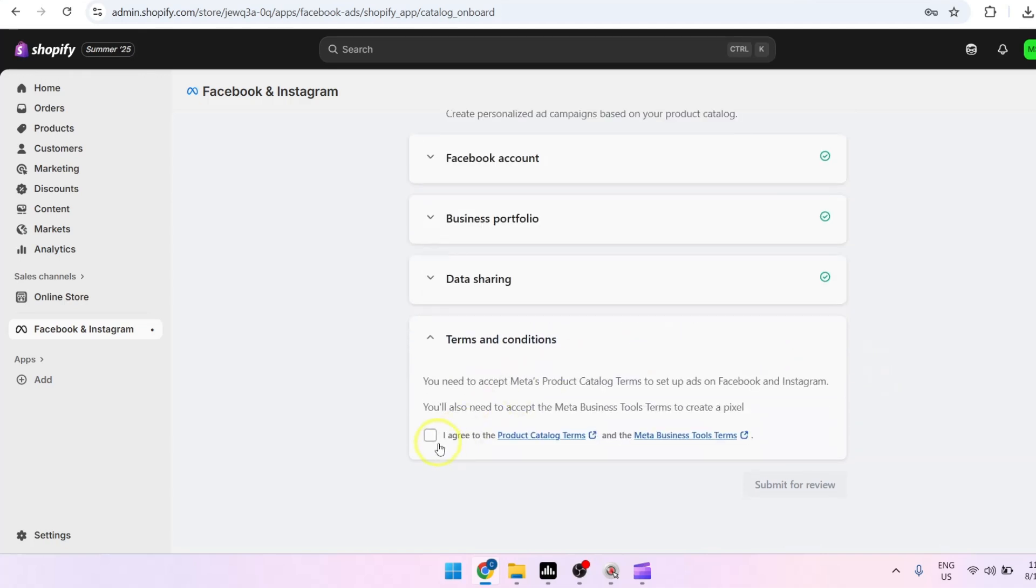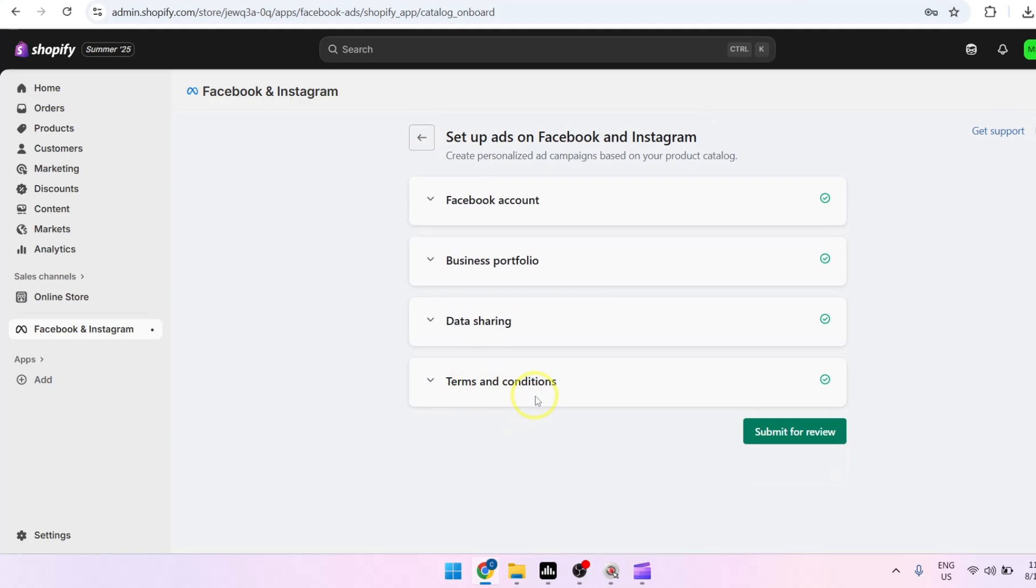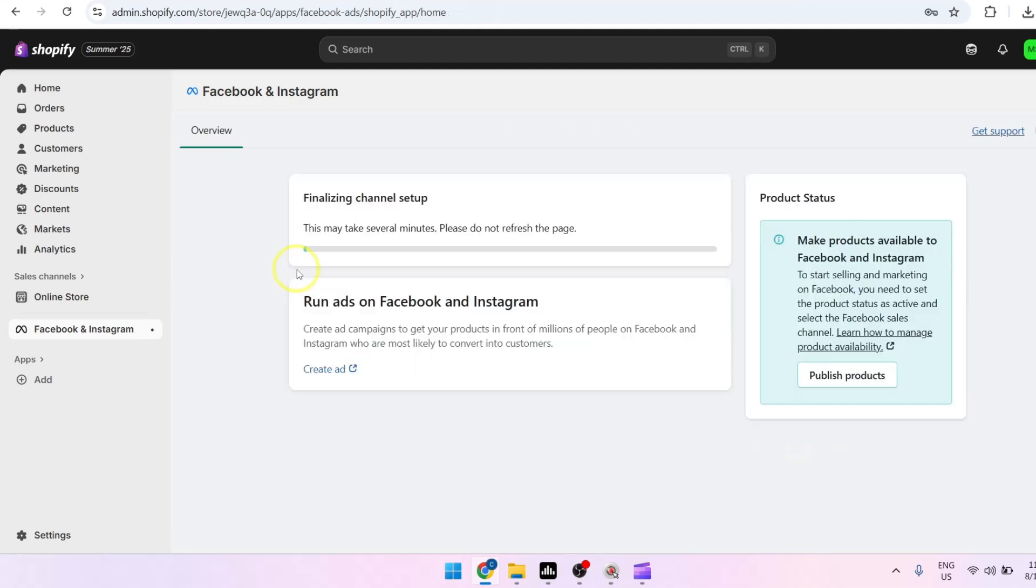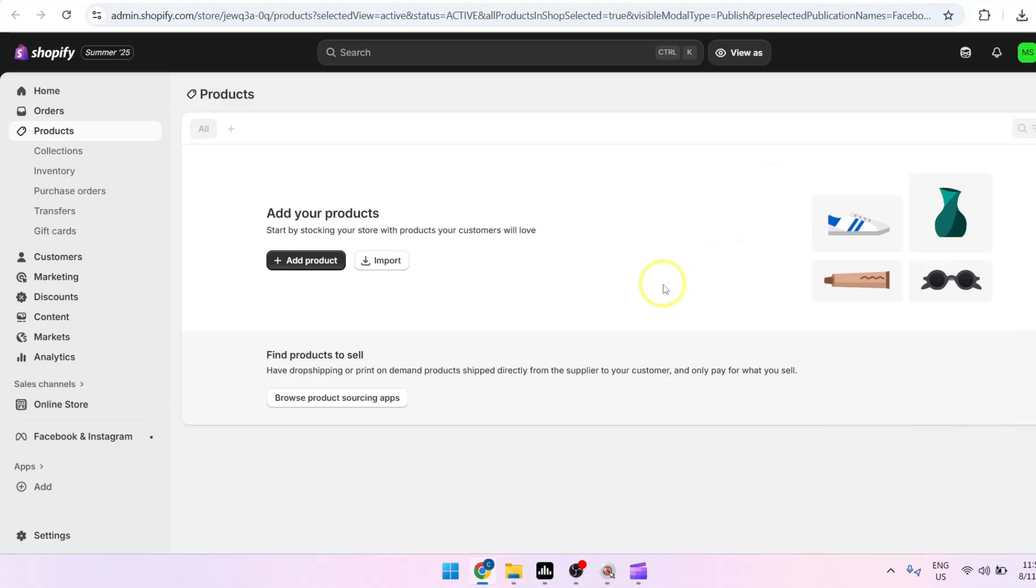Make sure that you agree to terms and conditions, then proceed by clicking on submit for review. And lastly, make sure that you publish products and from here you may now start adding your products and it will automatically be synced to your Facebook catalog.